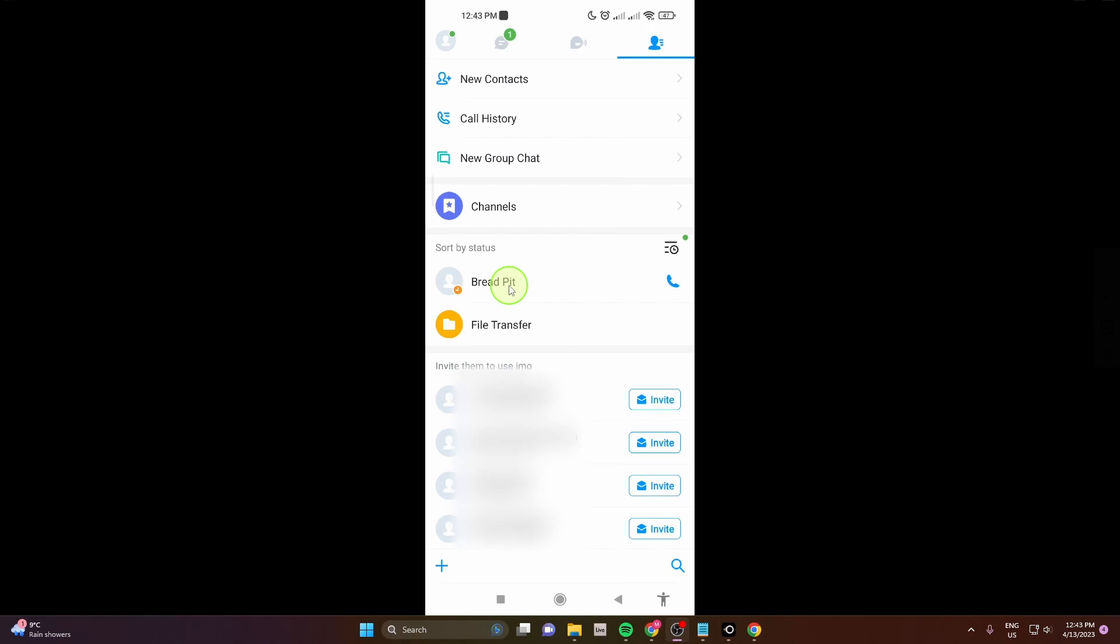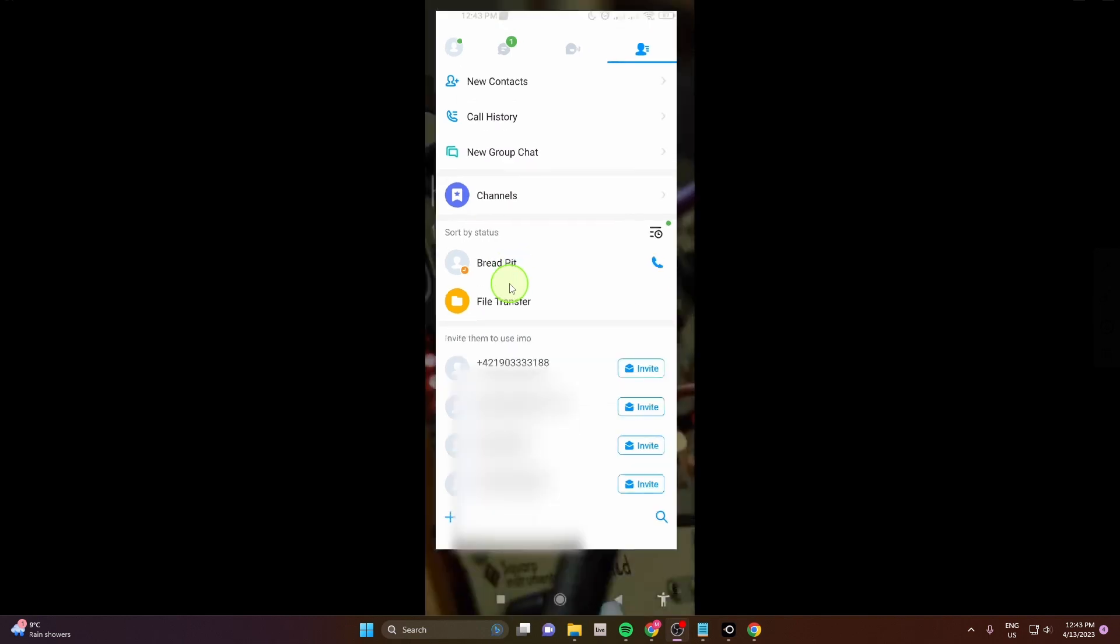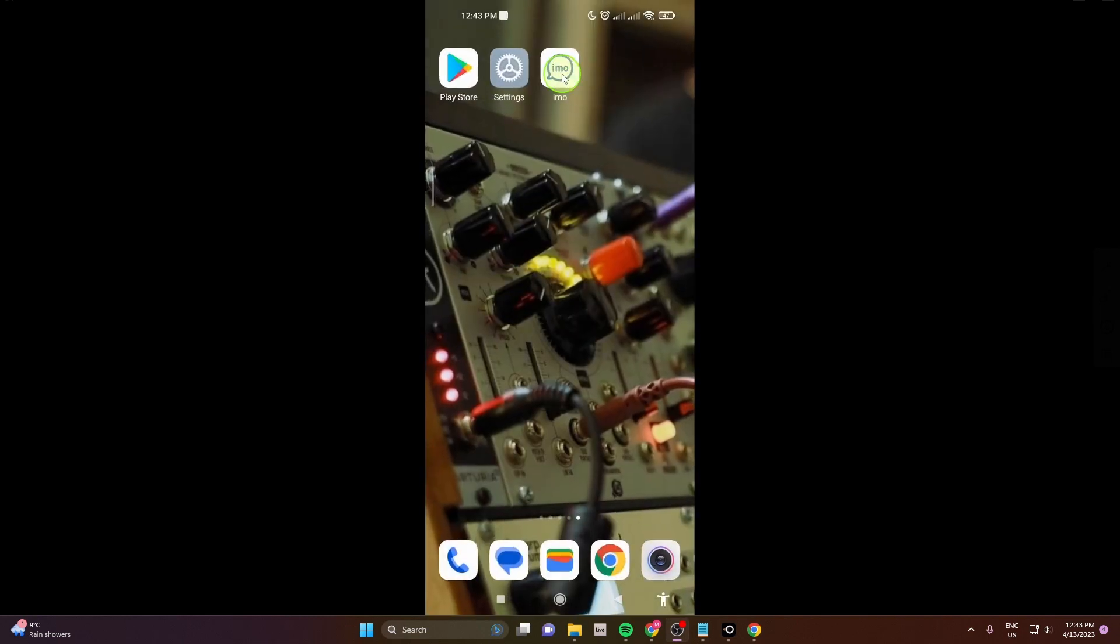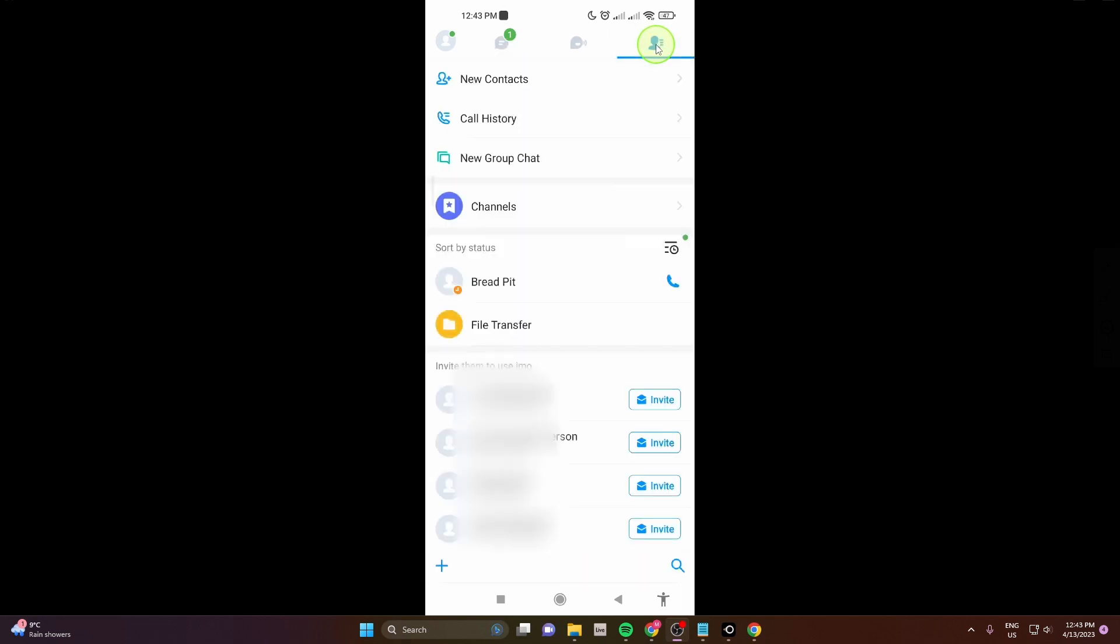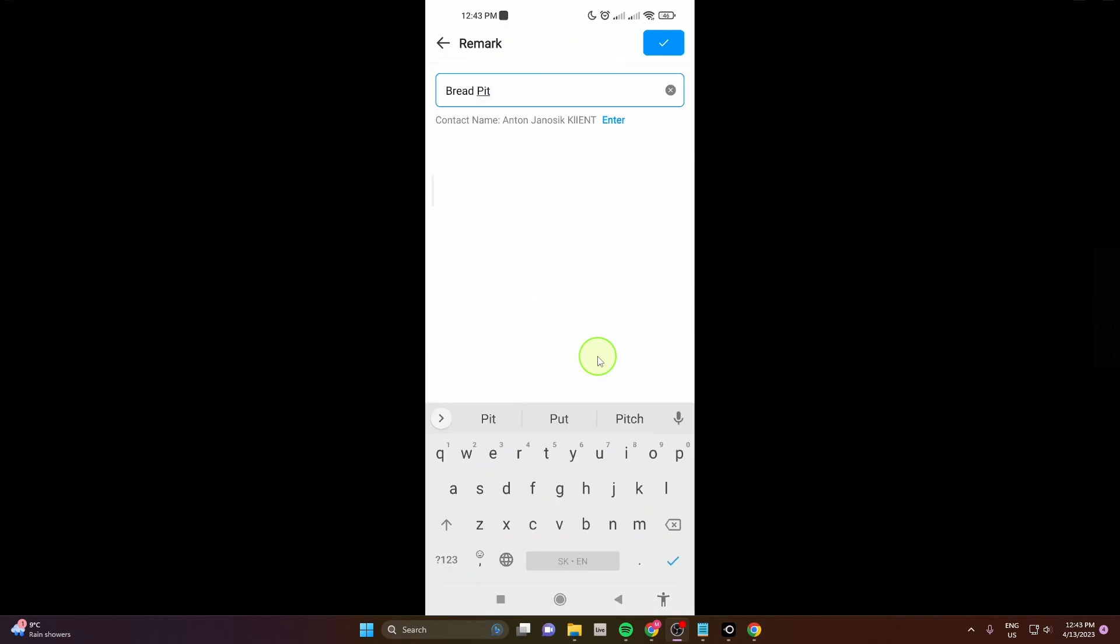So I'm gonna show you one more time how to do it. Open the app, go here, click on this icon, and next click on your contact or tap on your contact and hold, and then click remark. And now you can change the name of the contact.